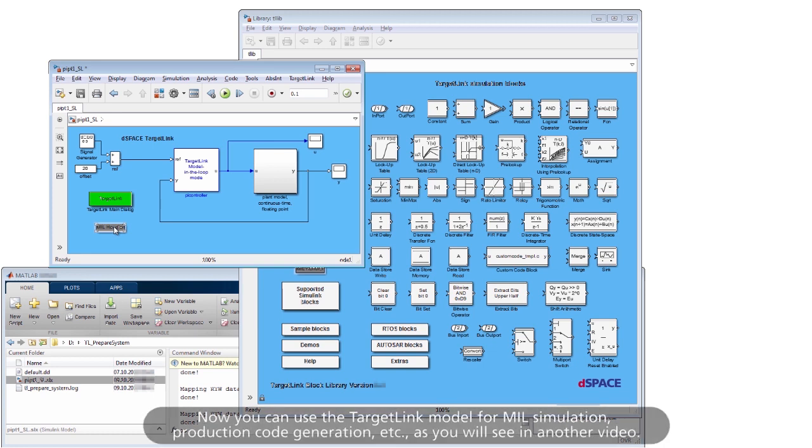Now you can use the TargetLink model for mill simulation, production code generation, and more, as you will see in another video.